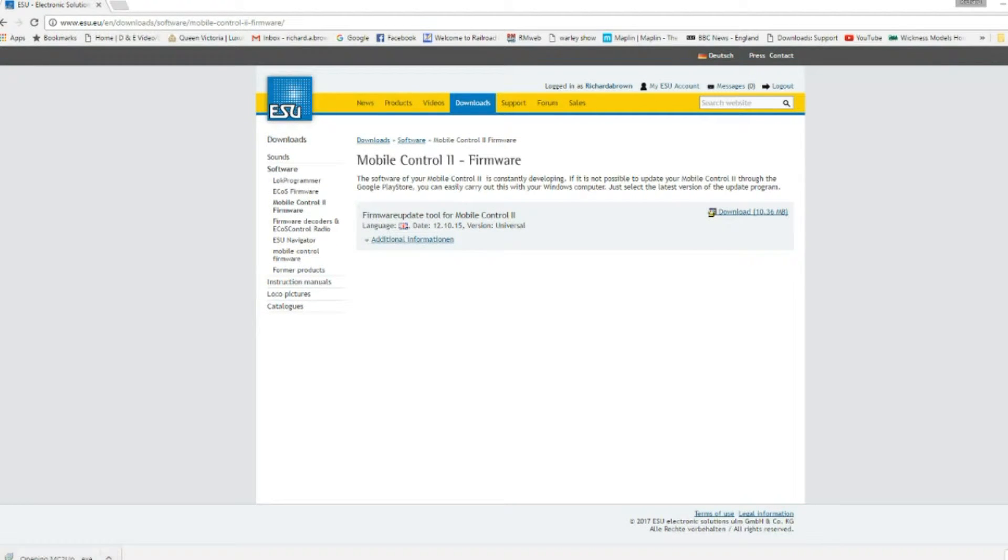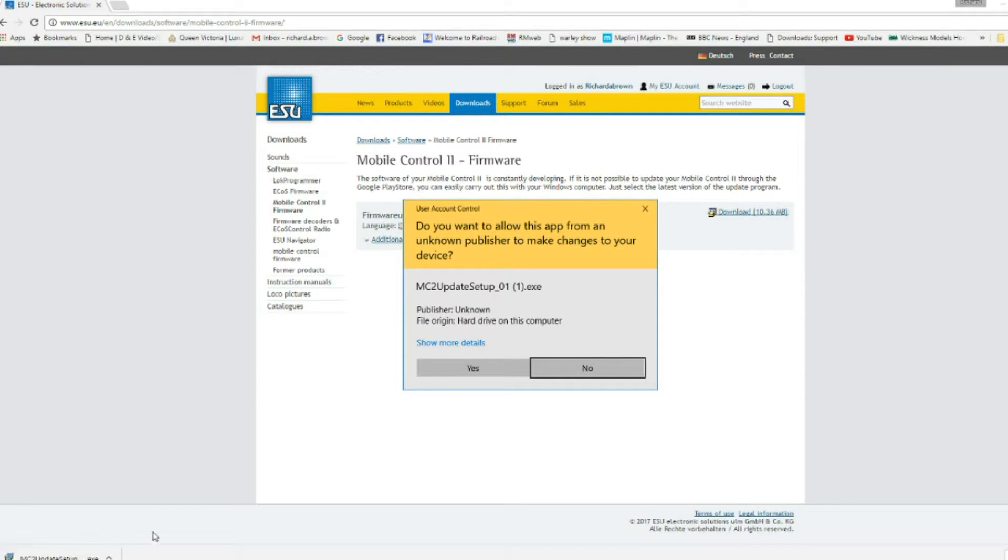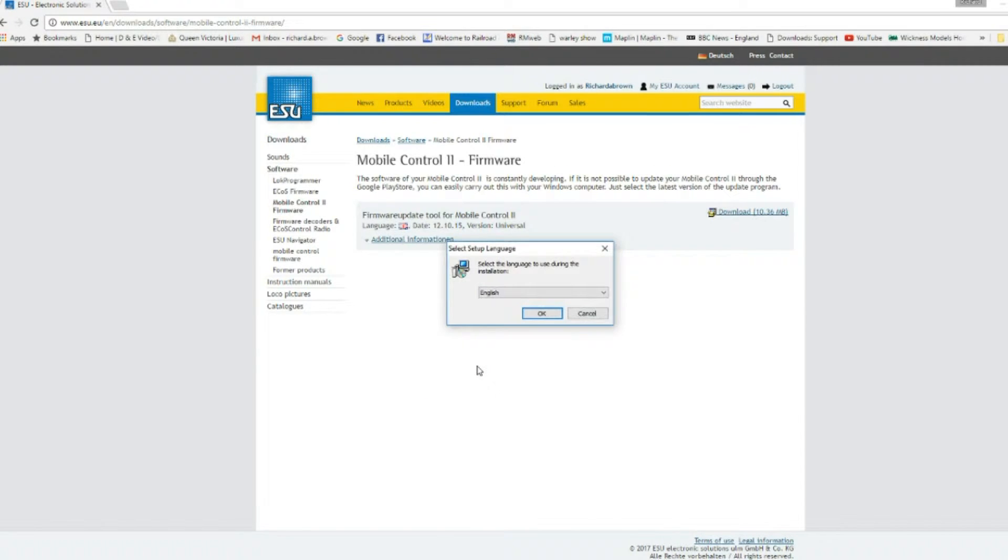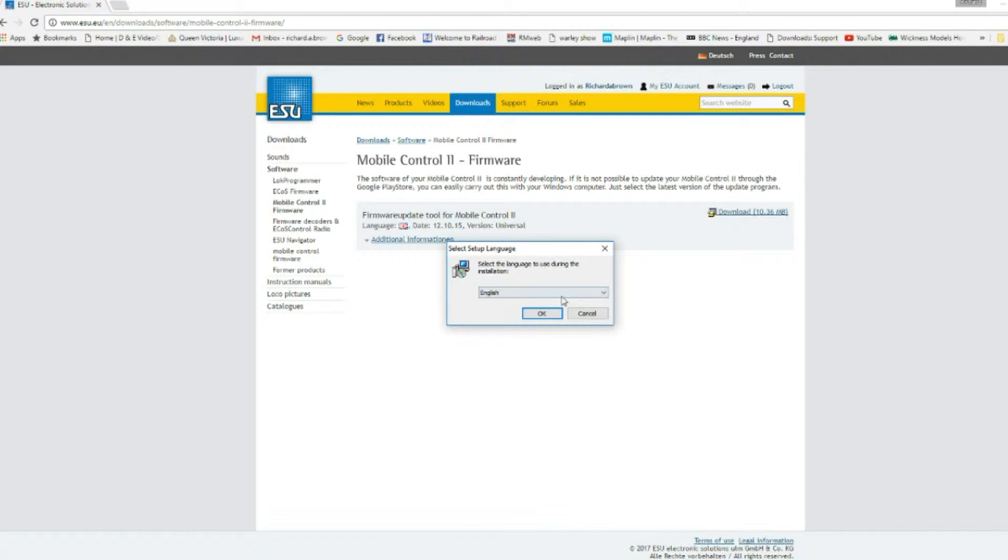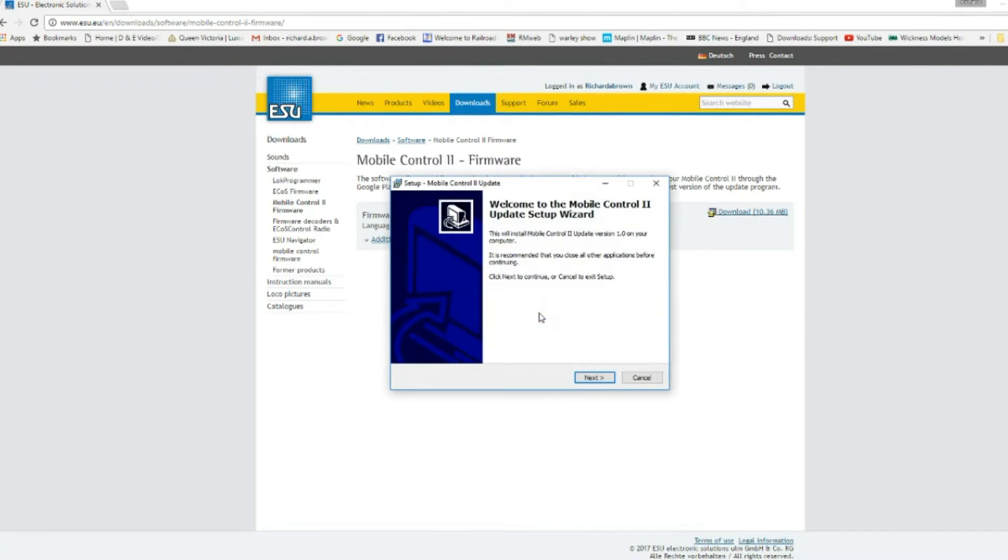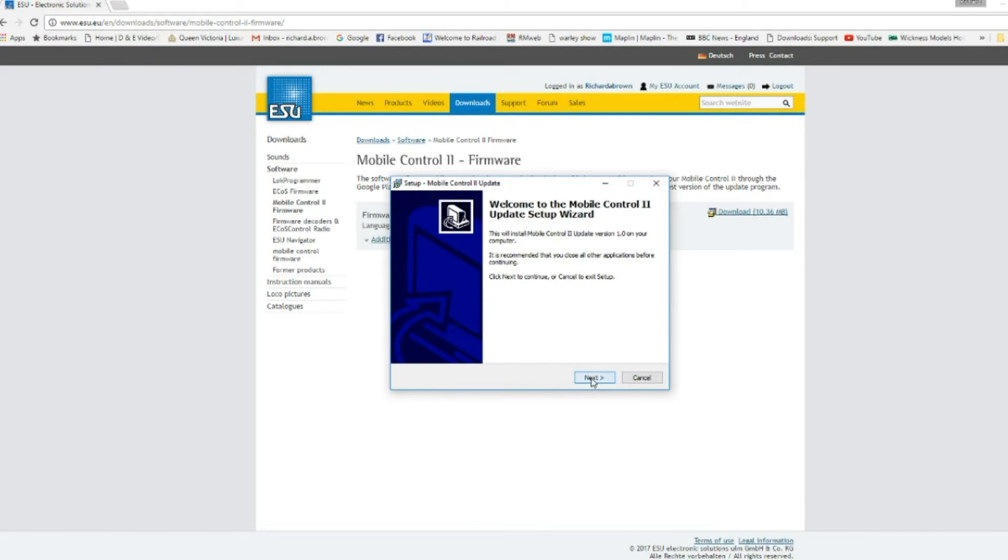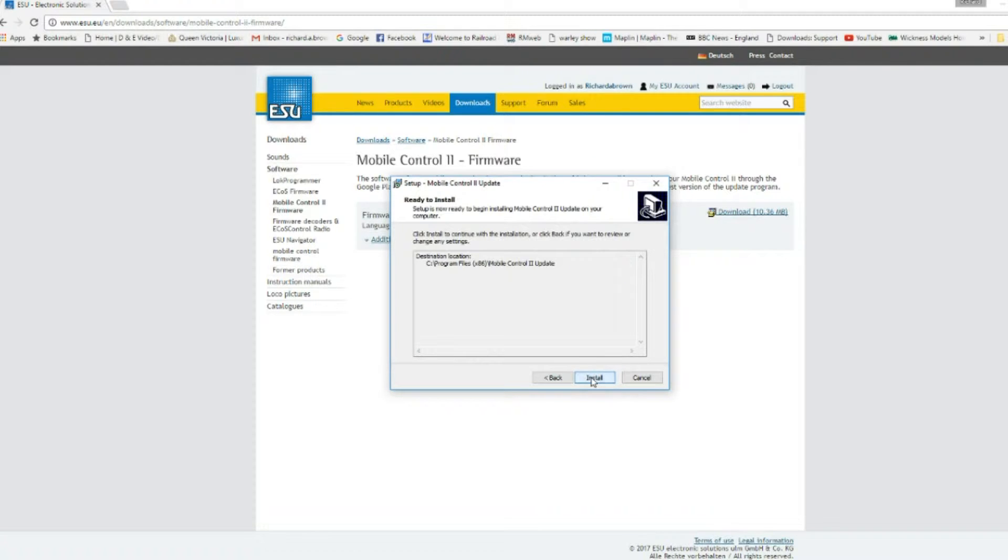And then it creates a file just at the bottom here for you. Double click and you get your standard window warning, you click yes so you can start to download the software. First of all it brings up the language selector where you choose English and press ok, then you have a standard install wizard.